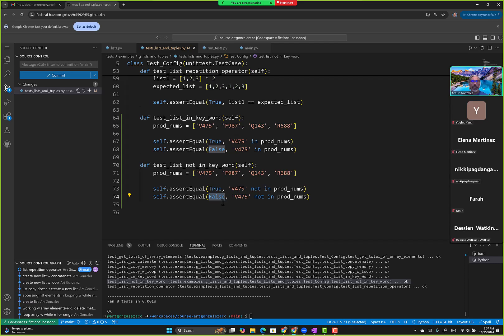If you were creating your program, you use if statements, right? Like if V475 not in prod numbers, do something, else do something else.